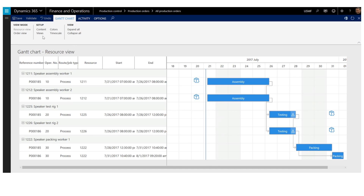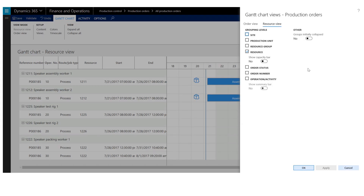In the views menu, it can be configured how data is presented in the chart. This is divided into the resource view and the order view. The grouping level determines how you want to group your activities in the chart. In the resource view, the default grouping level is the resource. You can select a more granular grouping level by, for example, checking the order status or order number fields. Doing that will insert columns in the chart and group the jobs per that grouping level.